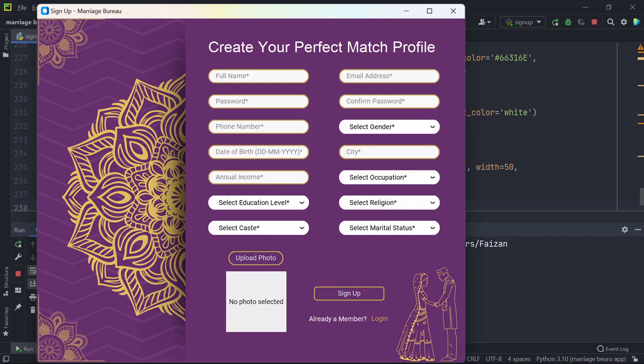Hey everyone, my name is Faizan Khan and in this video I'll show you how this marriage bureau app works. This is my new project, so the user has to fill these details in order to get a perfect partner.